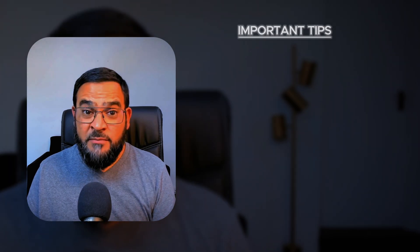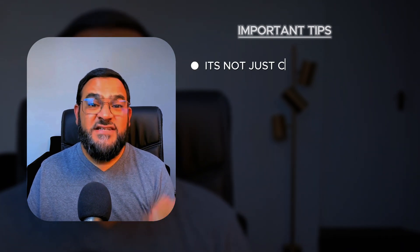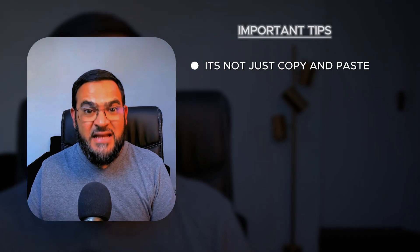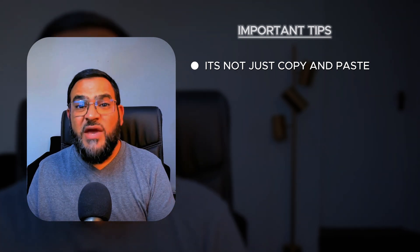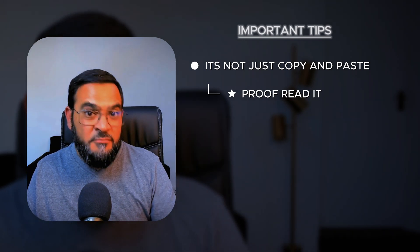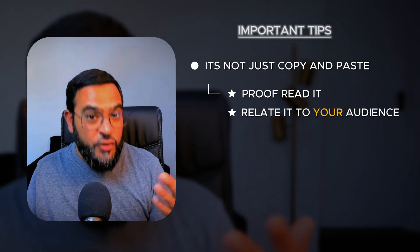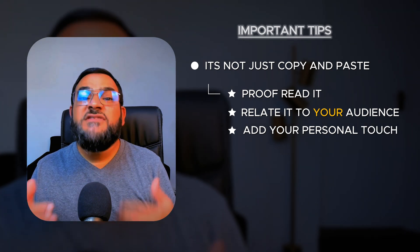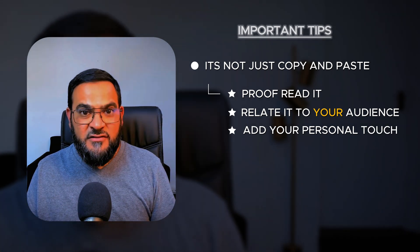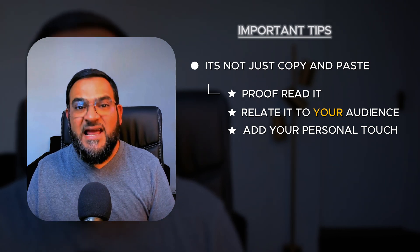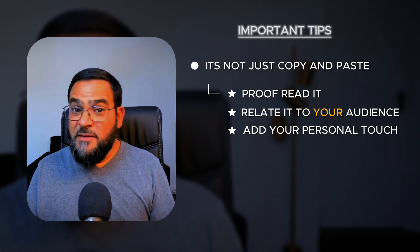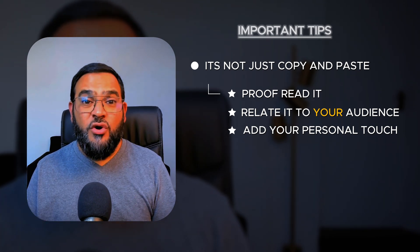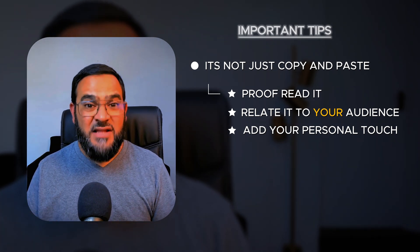Now, before we wrap up, I want to share some important tips. Remember, this is not just copy and paste. This is just doing 90% of the work for you. But you still need to add your own 10%. You will need to proofread it, make sure that this is relatable for your audience. And try and add in your own personal touch. Because even if this is using your own style, going over it and making sure that it's exactly how you want it to be is critical. Because remember, you don't just want to create mass content. You want your content to be quality as well.